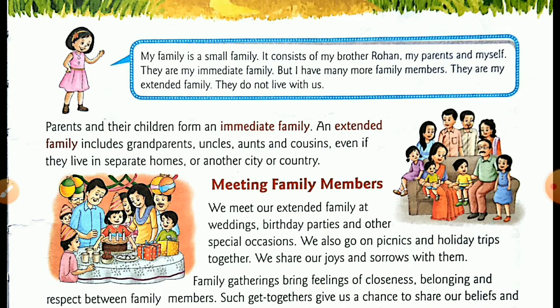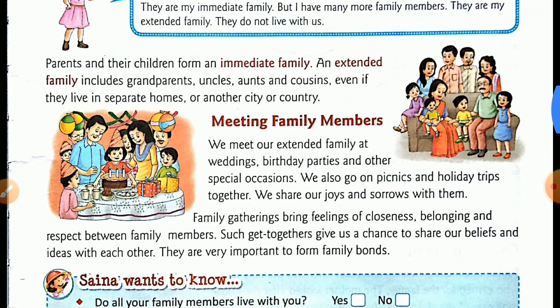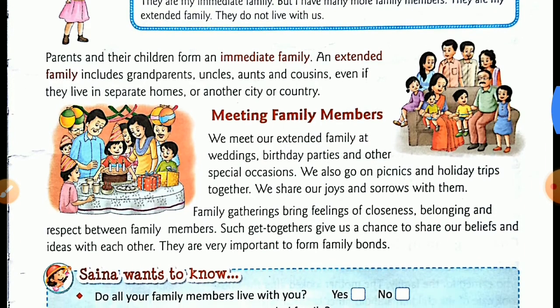Now here is your first topic: meeting family members. We meet our extended family at weddings, birthday parties, and other special occasions.